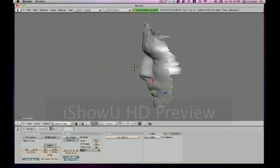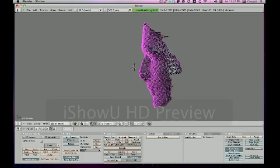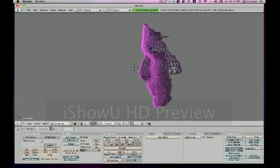So, to extrude, what you want to do is go into edit mode again by pressing Tab. Select All by pressing A. And now extrude by pressing E. Extrude Region.